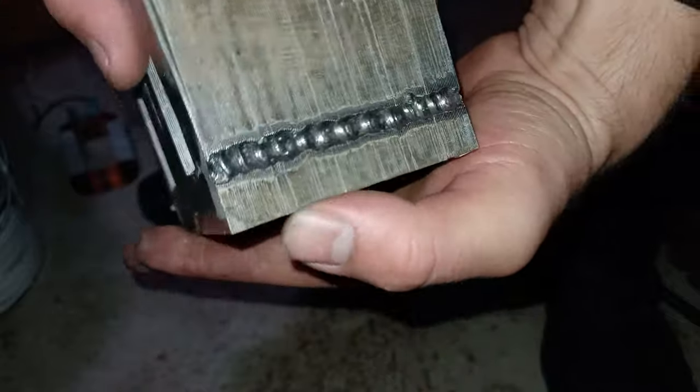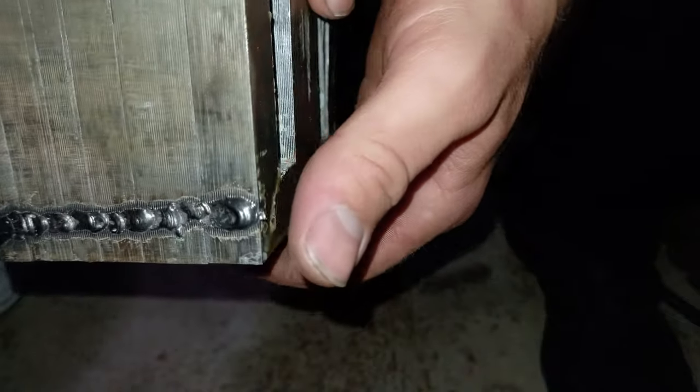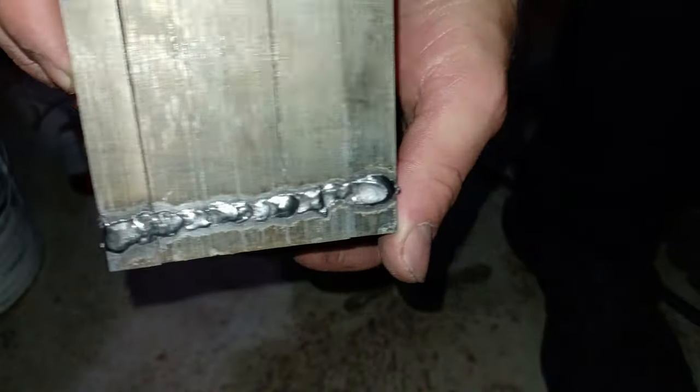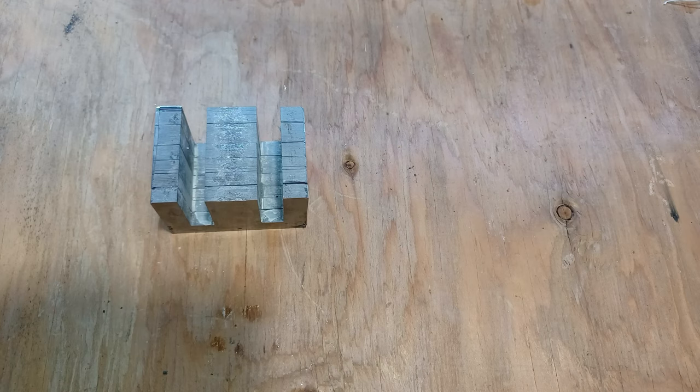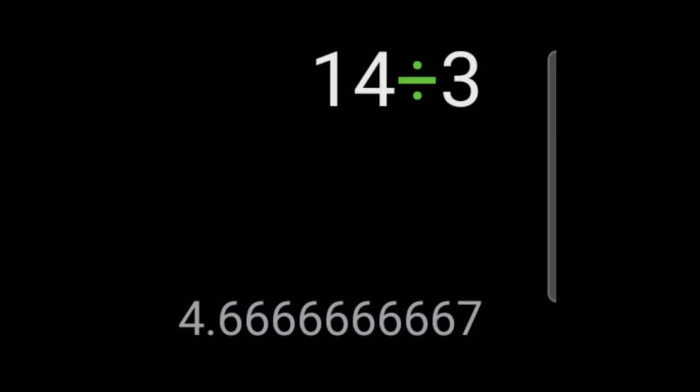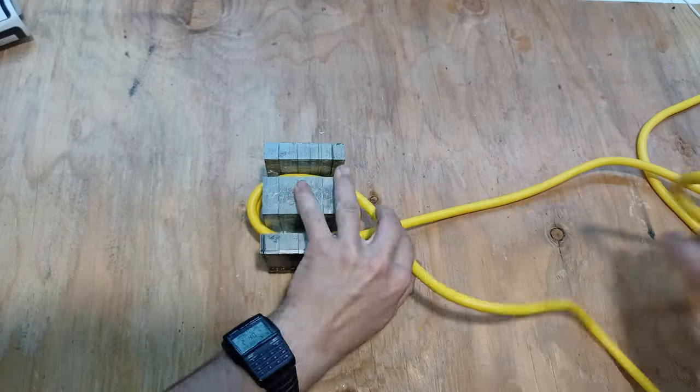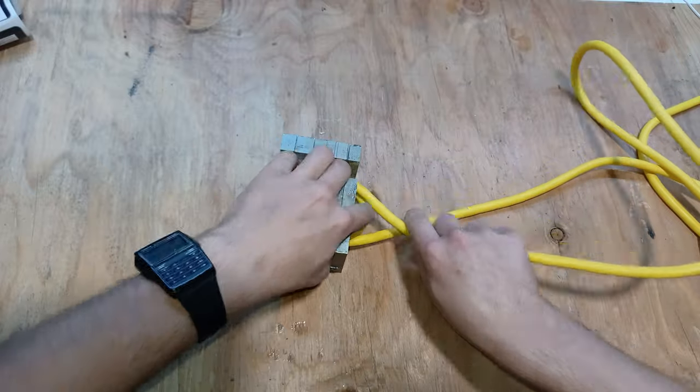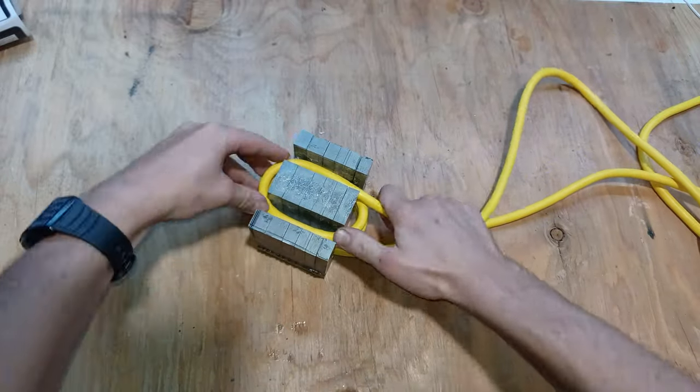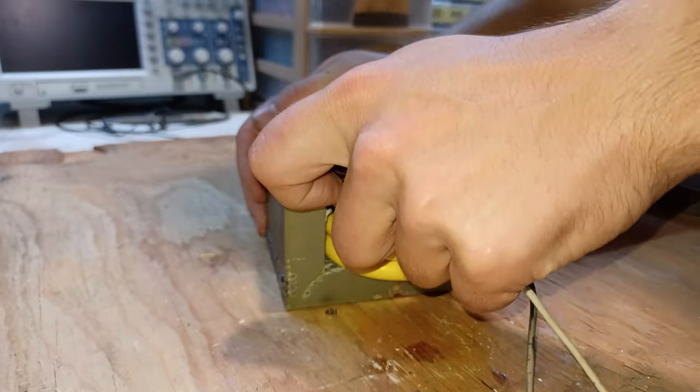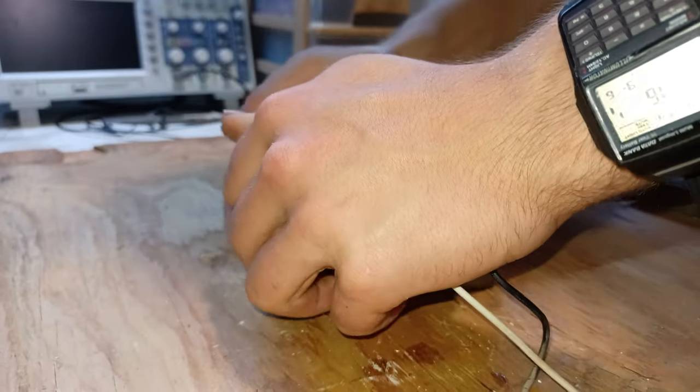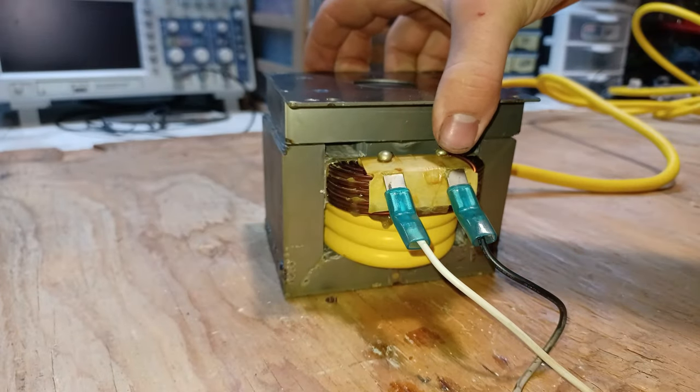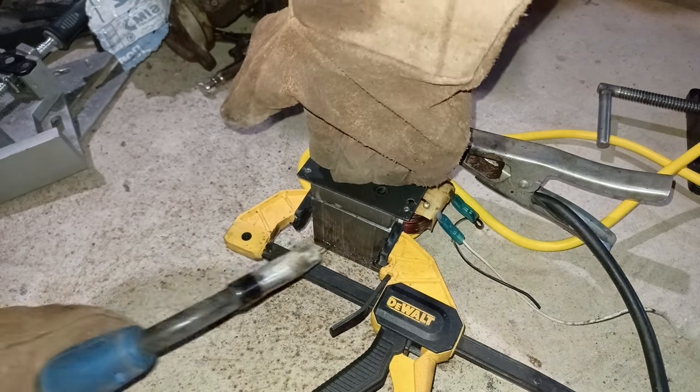Now that the transformer is once again intact we can move on to rewinding the secondary coil. For that I'll be using a 15 foot 14 gauge extension cord. My plan is to combine the three wires to in theory get a 4.6 gauge cable. The total windings of this transformer will be three turns which should give us between three volts and five volts. Now we'll push on the primary coil and then put back the top core and then tack weld it in place before testing it.